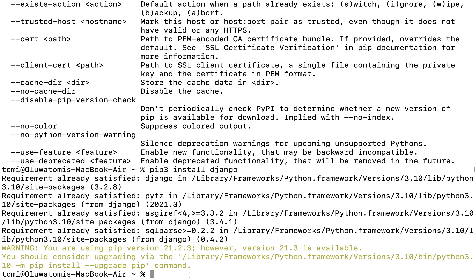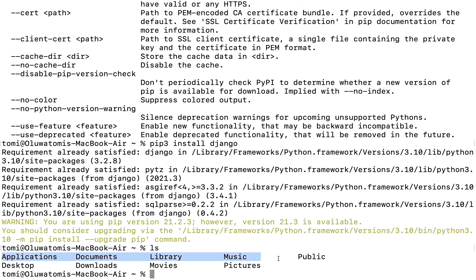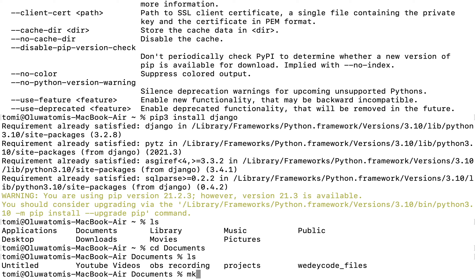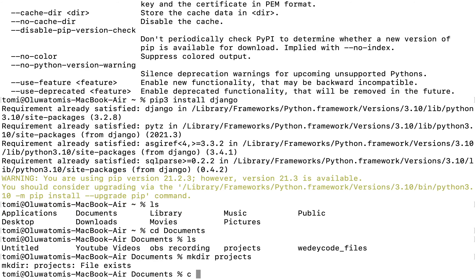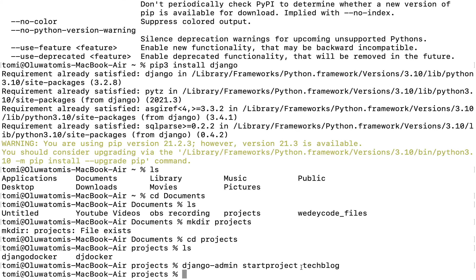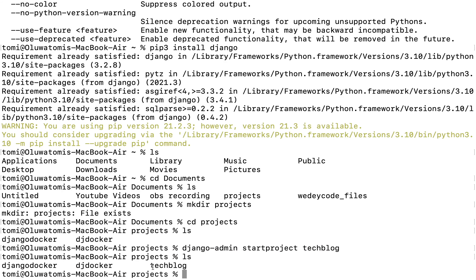Now that we have Django installed, we want to create a new Django project. Make sure you are in the directory where you want that project to be. I'll cd into Documents, make a new directory called 'project', then cd into it. Then I'll run: django-admin startproject techblog. This command creates a new Django project named techblog.